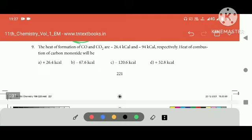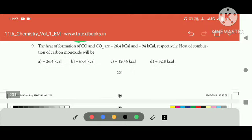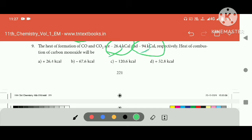The heat of combustion of CO is a minus value. This is 26 and this is 94. This is 60. This is minus and this is minus.